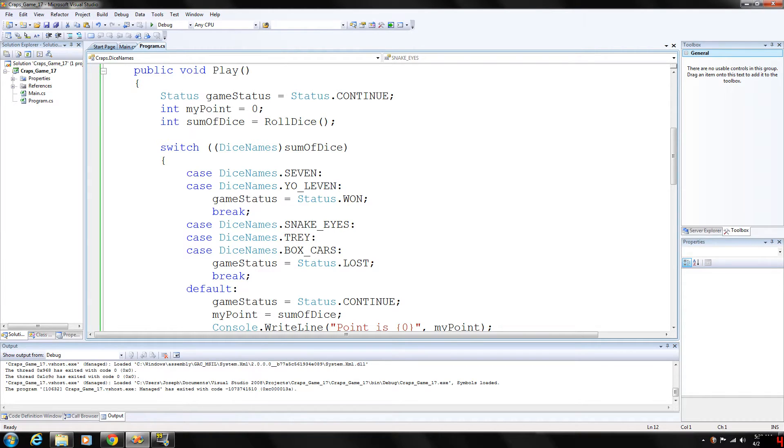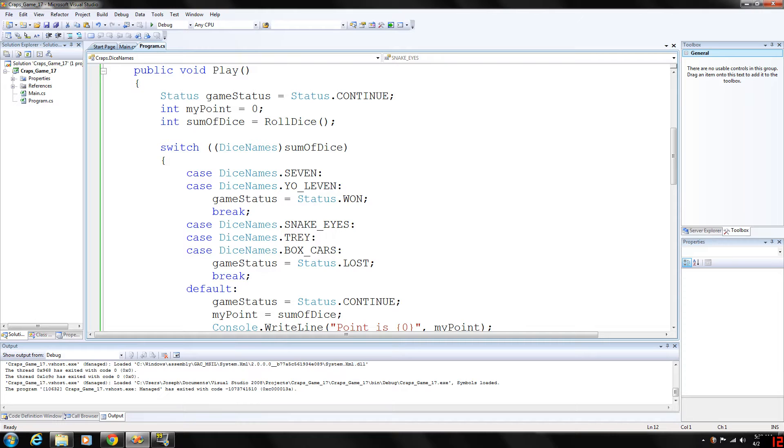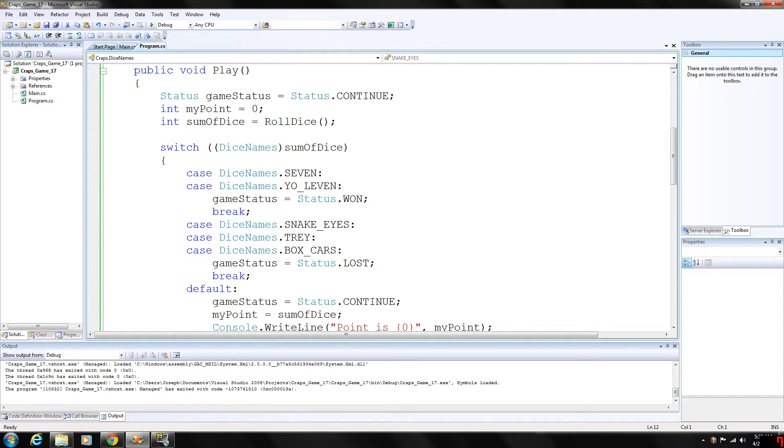And if the sum is four, five, six, eight, nine, or 10, the remaining numbers on the dice on the first throw, that's whatever was rolled there will become the point. And to win, you must keep rolling the dice until you roll your point. And the only way you can lose from this point on after rolling a point is by rolling a seven.